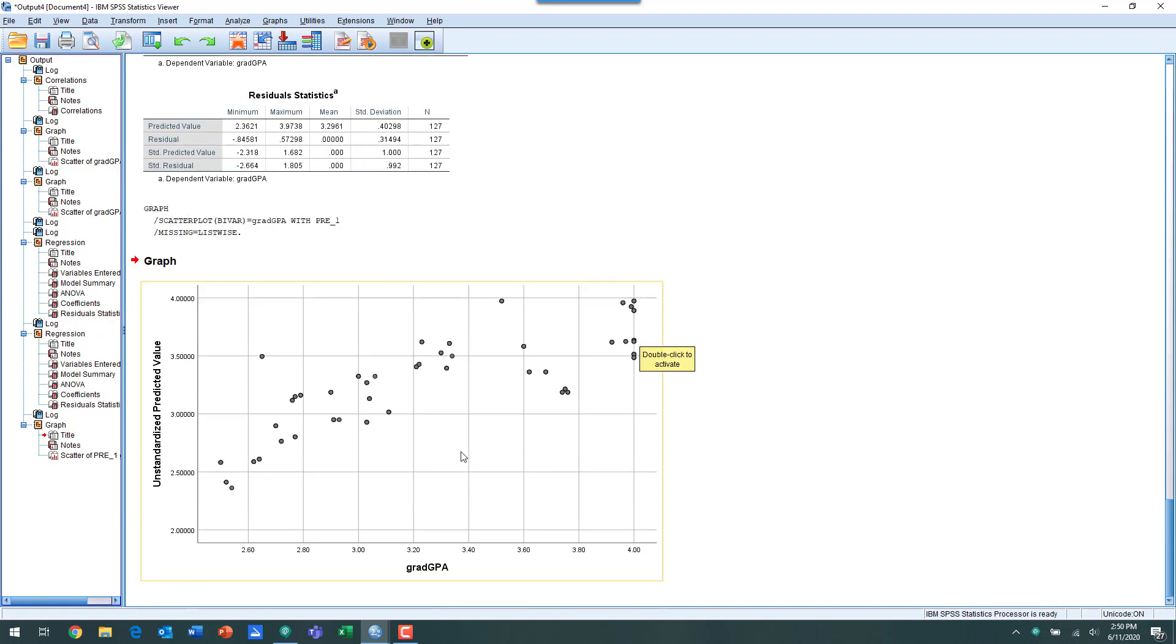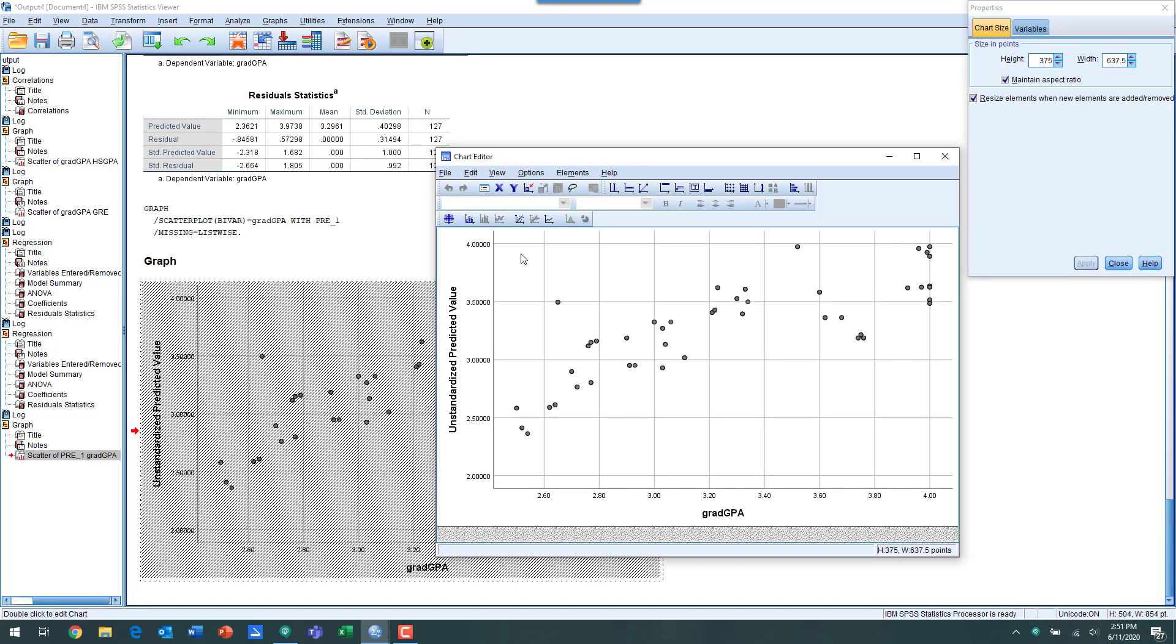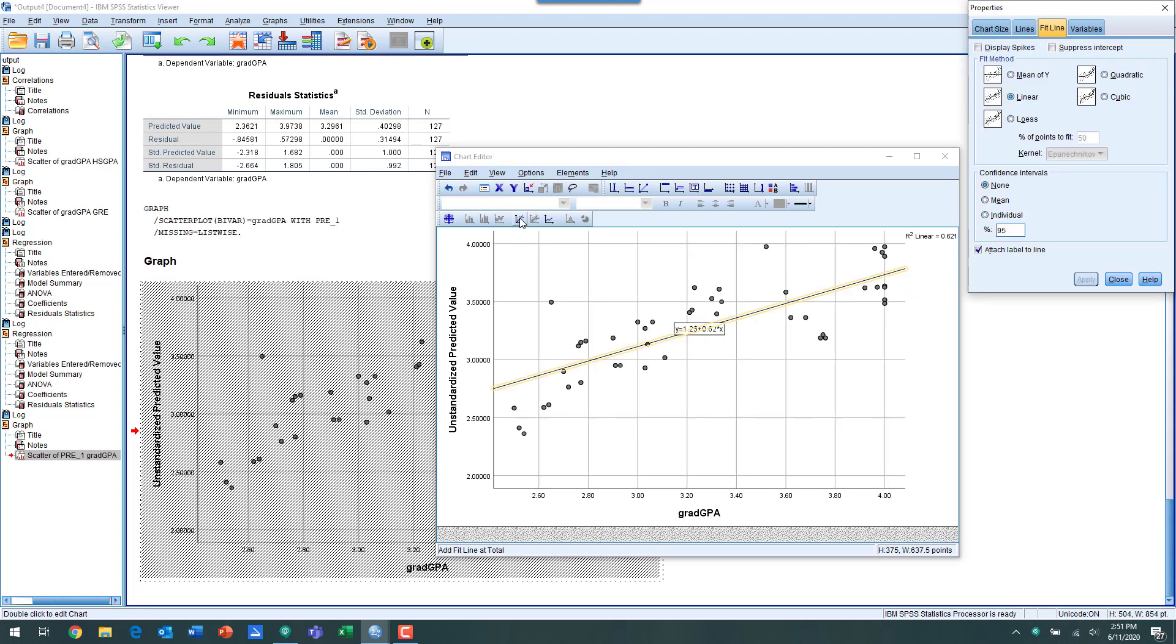We've got this scatterplot. We can double click on it and ask for the line of best fit, and we can take that regression model label off of there.